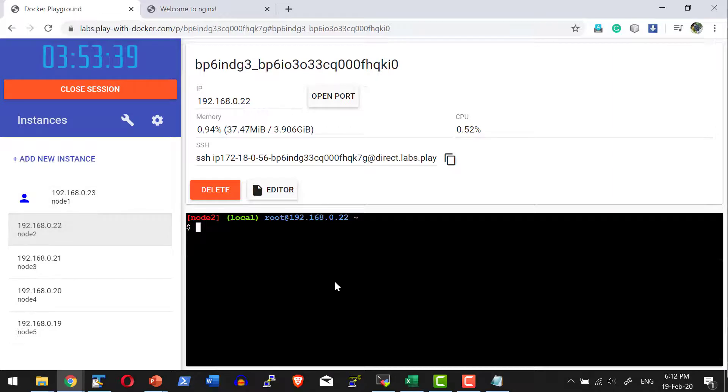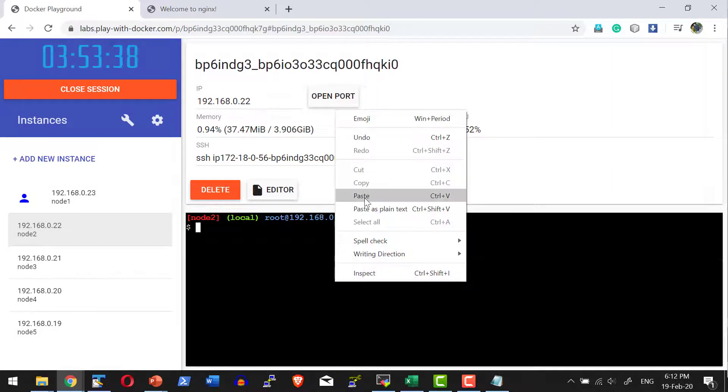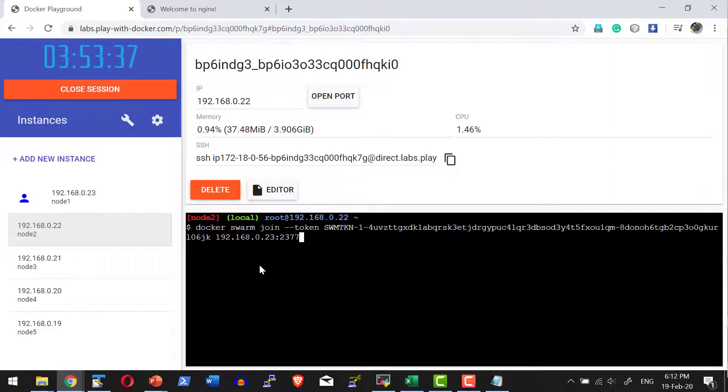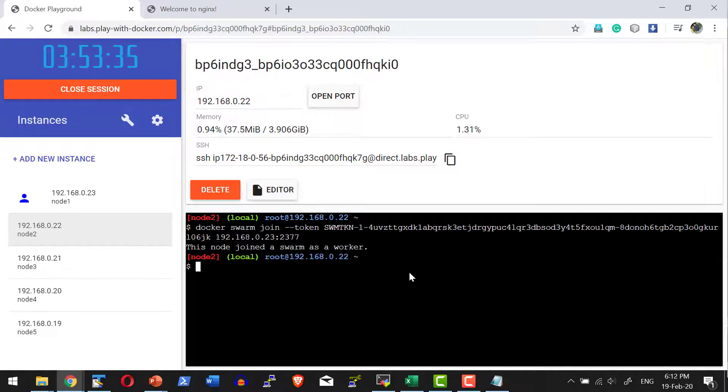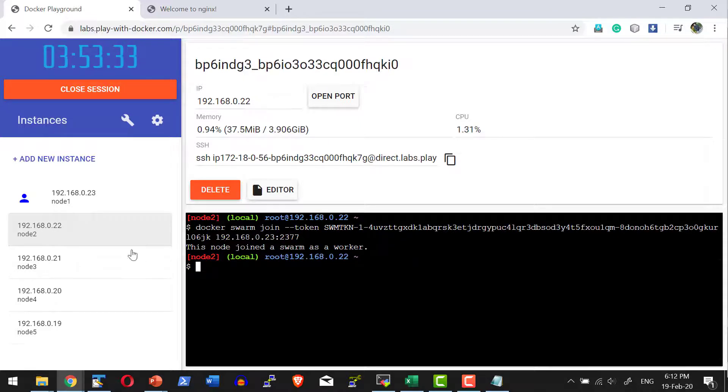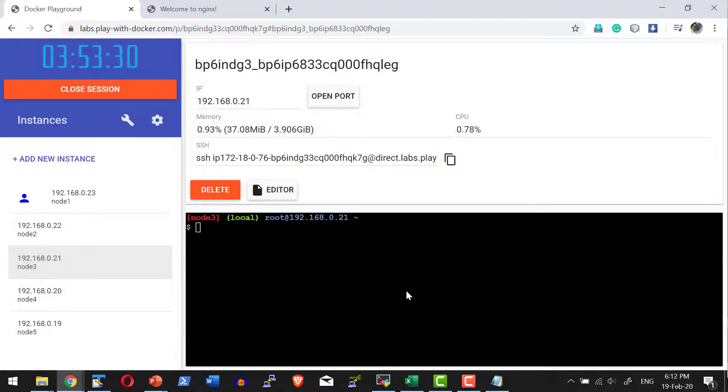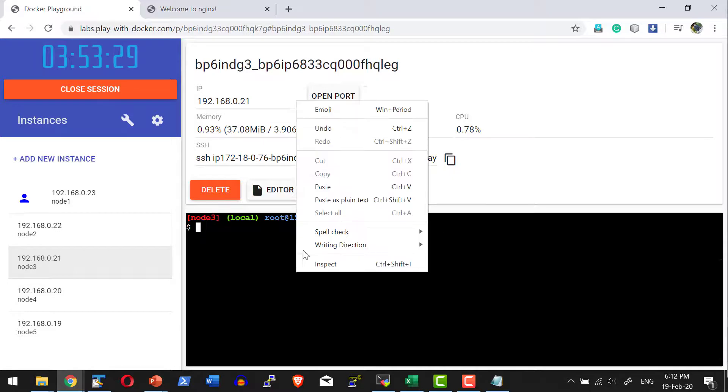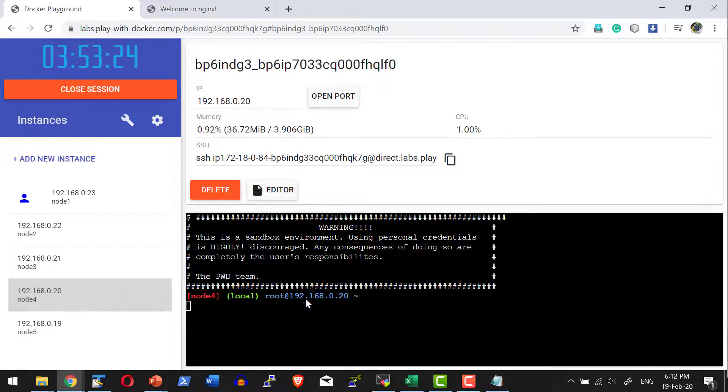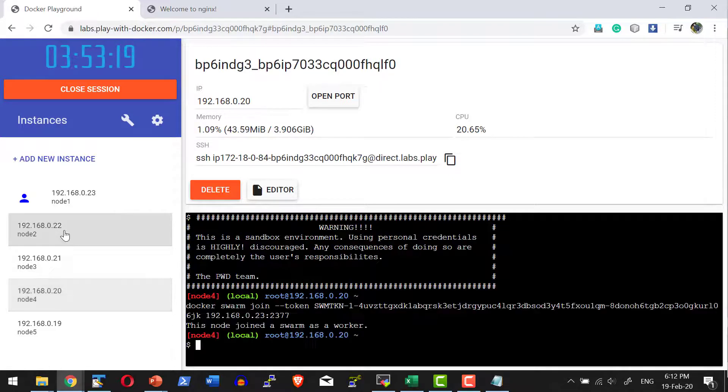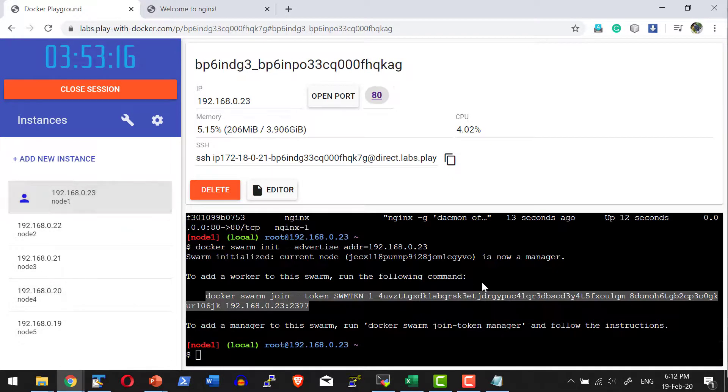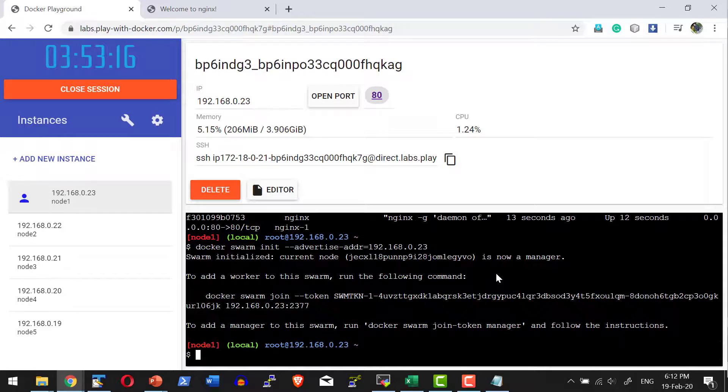Now I am on node 2. Let me paste the command to join the swarm cluster, and it will get attached as a worker to node 1. Let me do the same thing in node 3 and node 4. So I have three workers and one master machine.